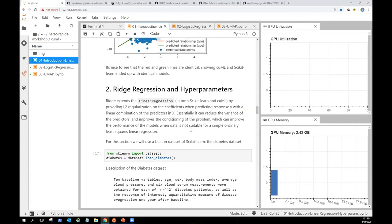Now let's look at a hyperparameter optimization example — the process of choosing a set of optimal hyperparameters for a learning algorithm. These parameters are usually set by the user before training. You can do that by hand, but it's usually more efficient to use HPO. There are different methods: you can try all combinations or randomly select a few, then compare performance and accuracy to see which parameters give the best results.